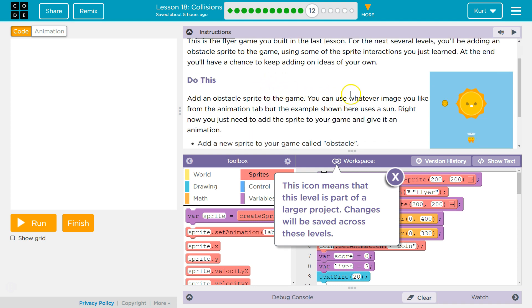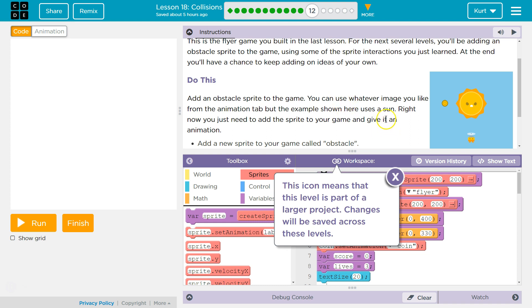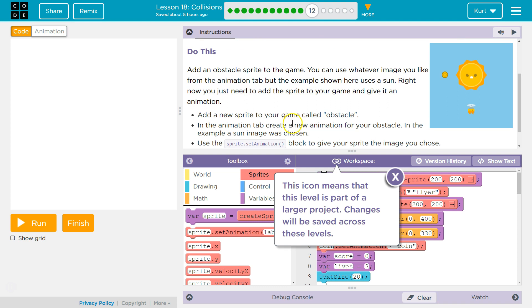Do this. Add an obstacle sprite to the game. You can use whatever image you would like from the animation tab, but the example shown here uses a sun. Right now, you just need to add the sprite to your game and give it an animation. Add a new sprite to your game called obstacle.